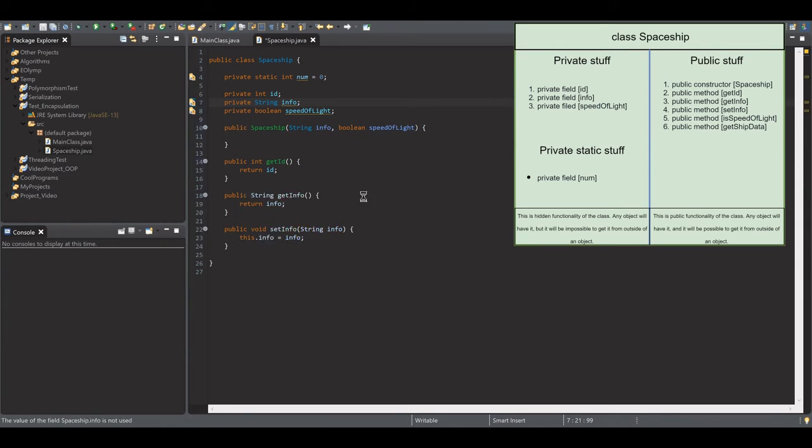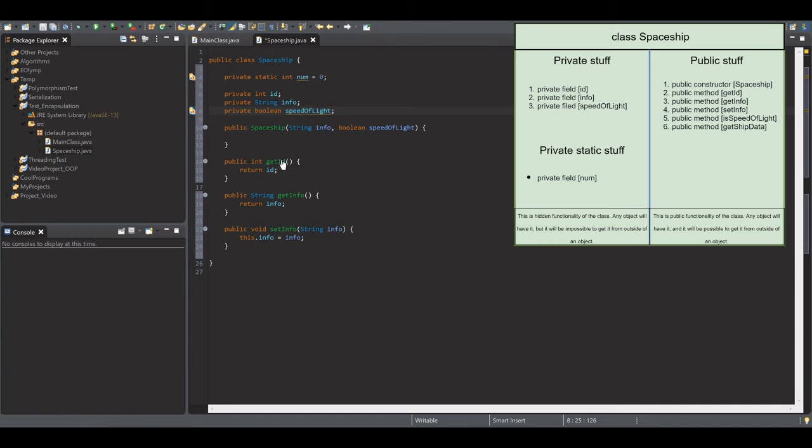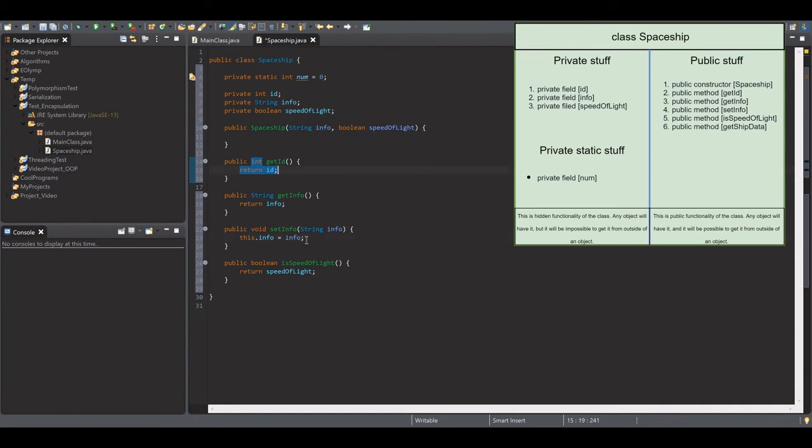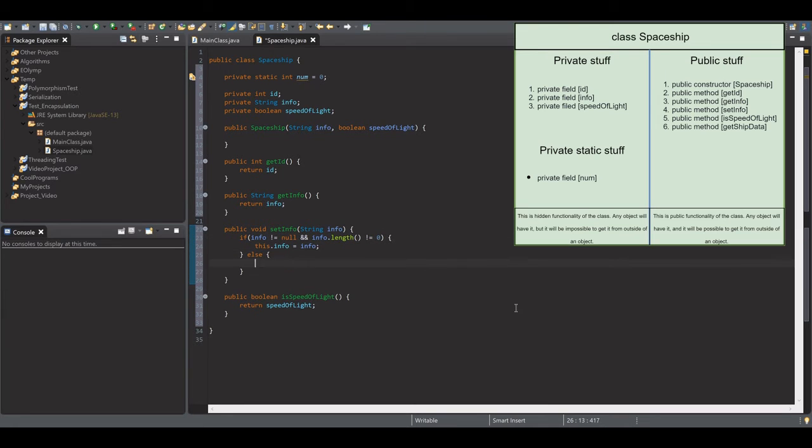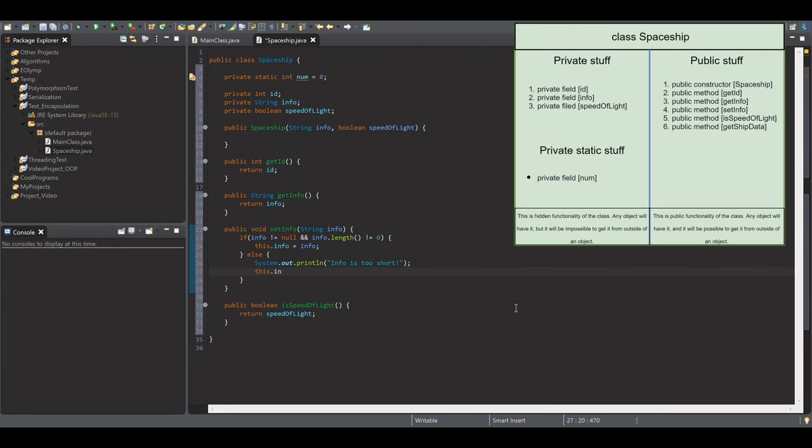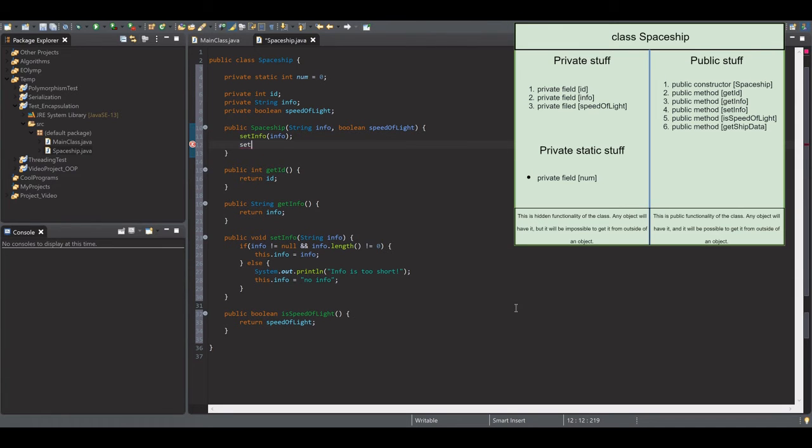Public methods for getting all those parameters and one method for setting the info parameter. Using this class, we can create many objects. Every object will store its specific data and will have common functionality.